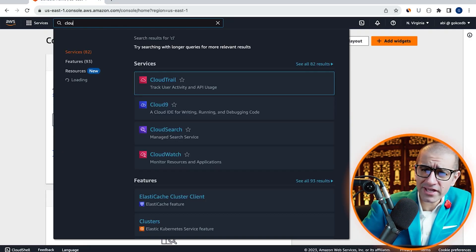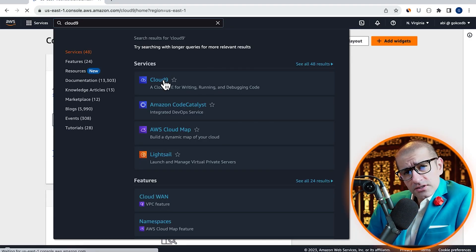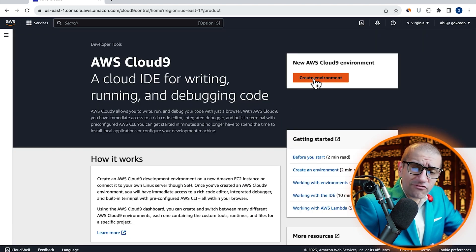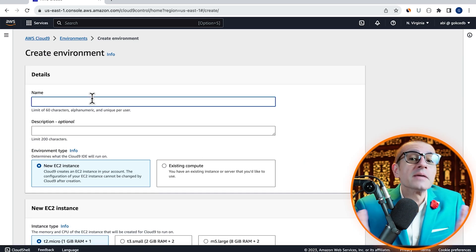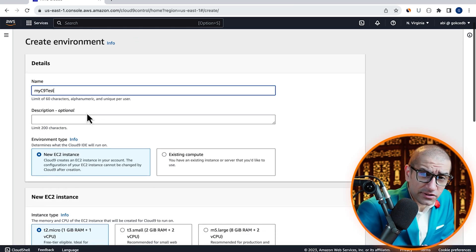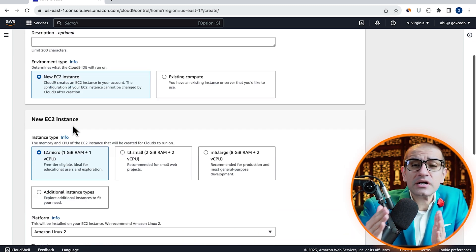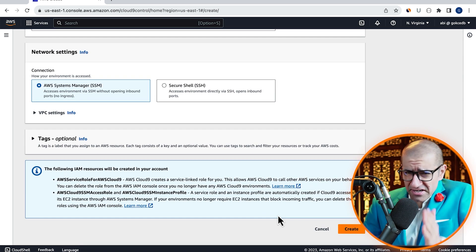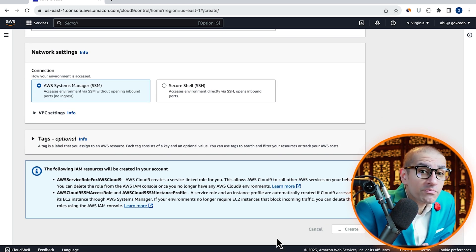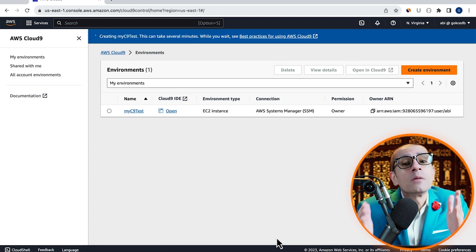Let's start by navigating to the Cloud9 service, then click on create environment and give it a name. I'm going to leave all the other settings to their default values, hit create, then give it a few minutes for the environment to come up.